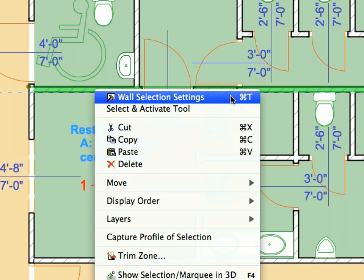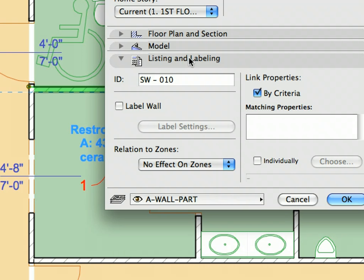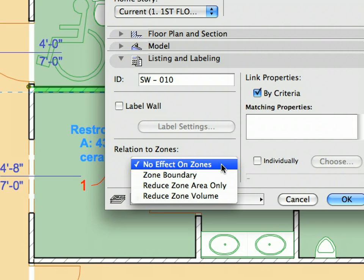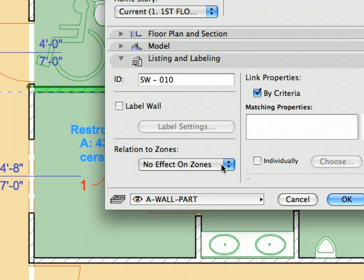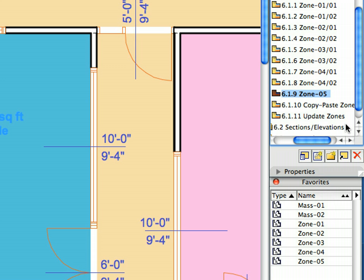The reason for this is that these Walls, relation to Zones, were set to no effect on Zones. Place the last Zone called for by View 6.1.9 using the Zone 5 Favorite as called for by the View Name.